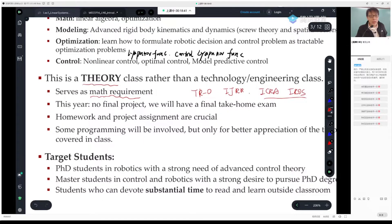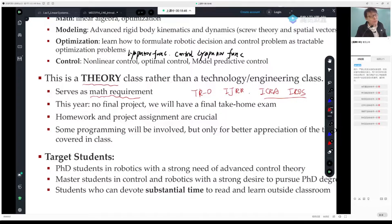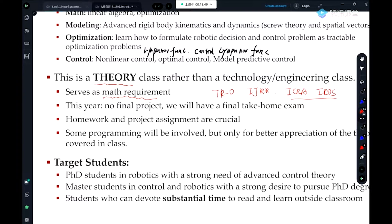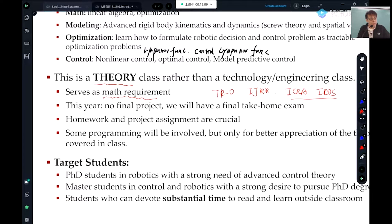Because it's a theory class, for theory class the most important thing is homework and project. My project is not for you to build some robots — it's really a project where you do some coding to understand the theory. The project is designed to understand theory, not to change the world. Exercise is really the key for understanding any theory.